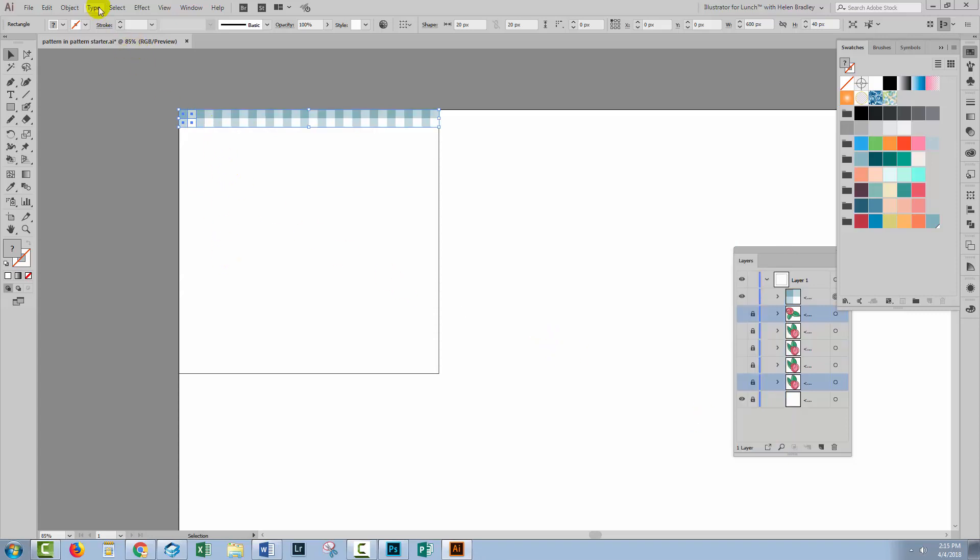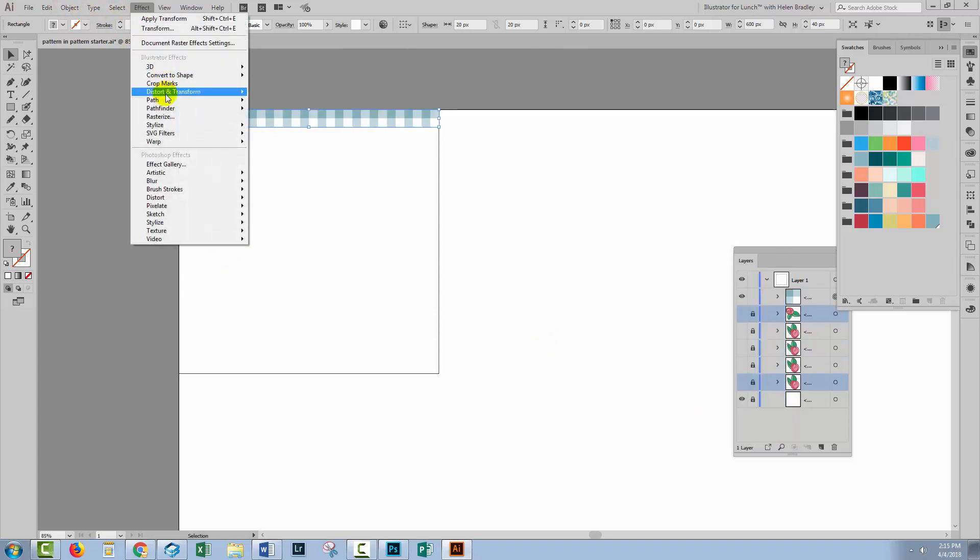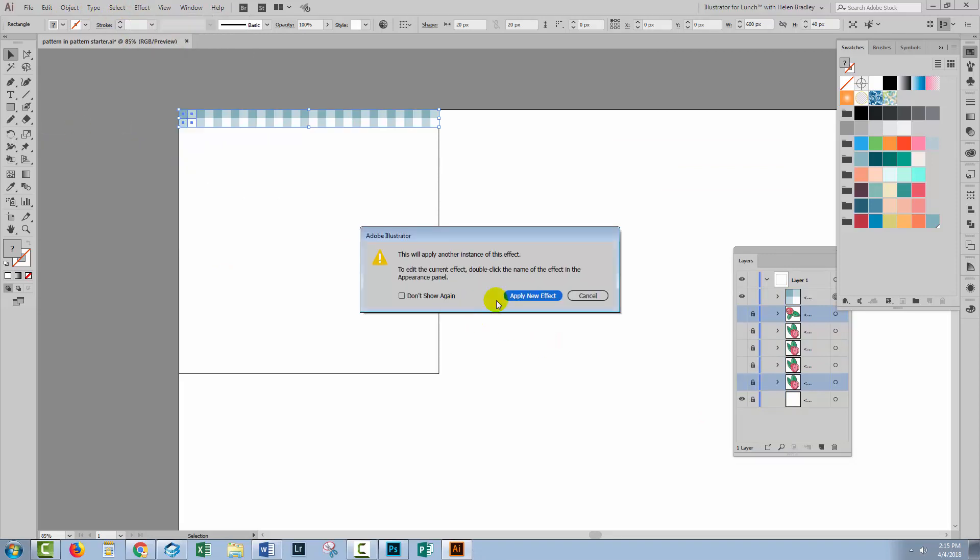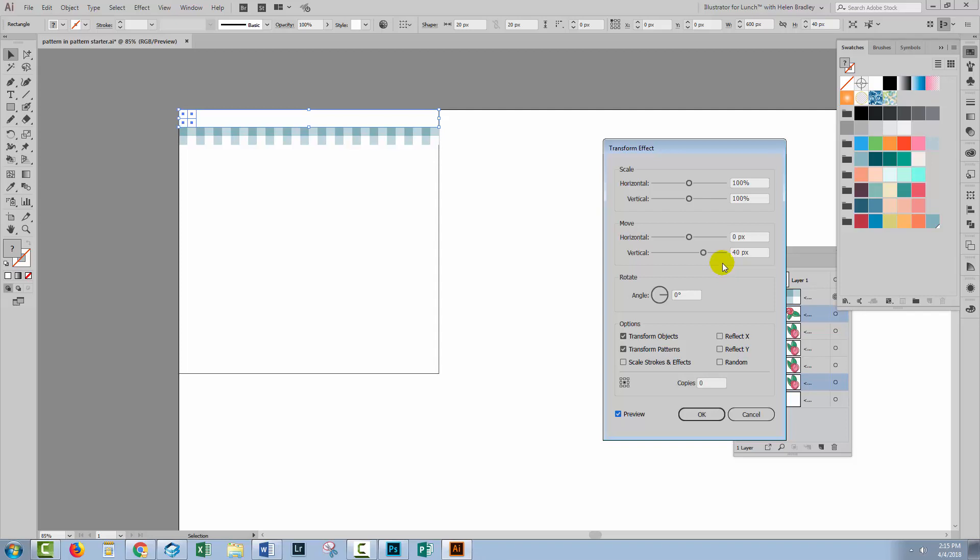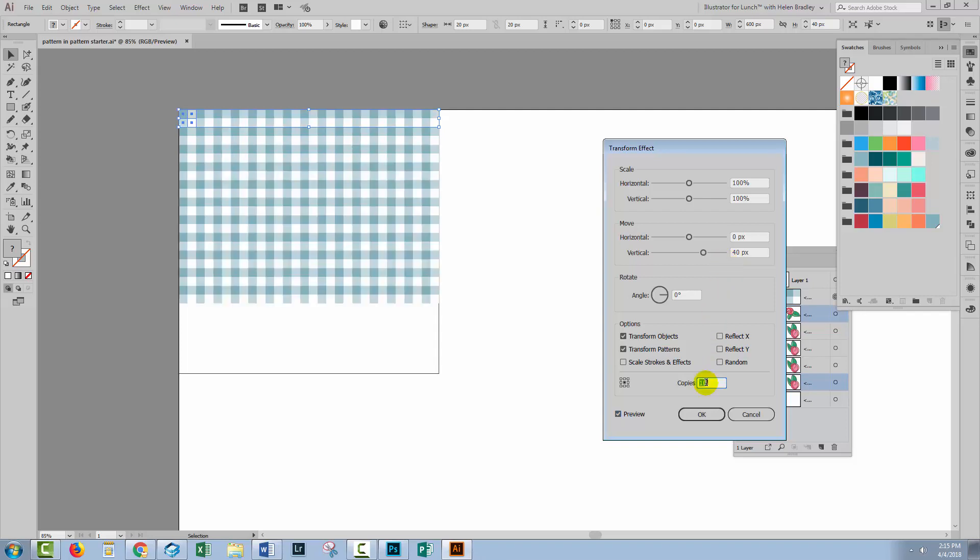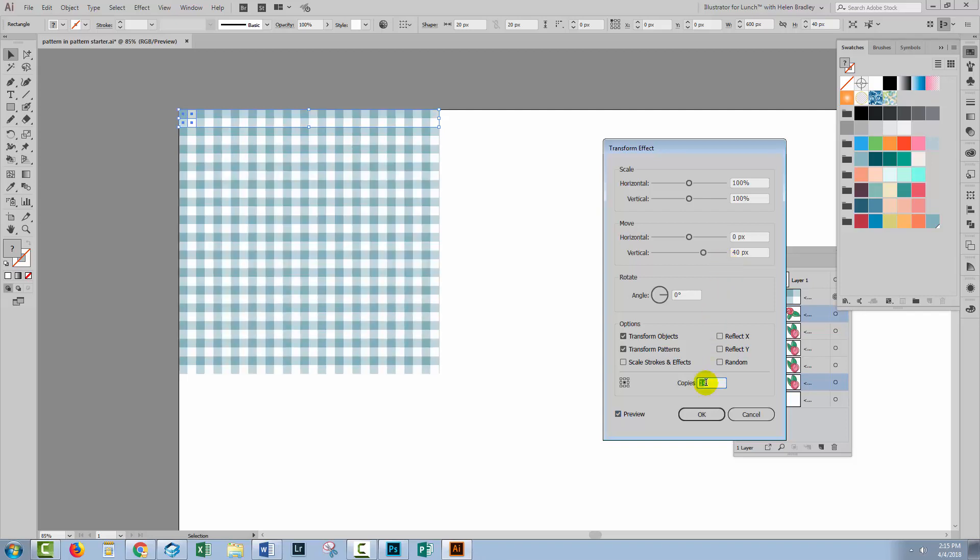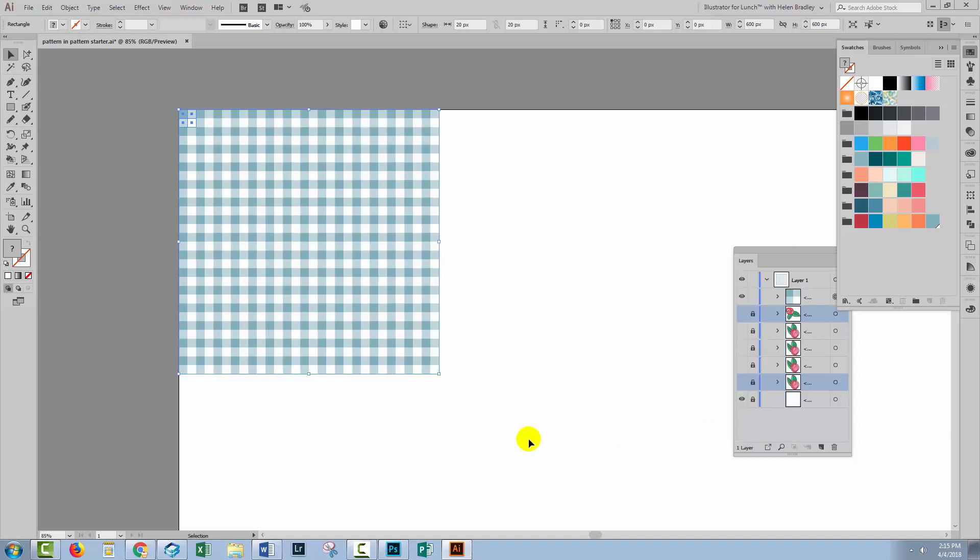Then I'm going to come down, same thing, Effect, Distort and Transform, Transform. Yes, I do want to apply a brand new effect. This time we're going to move down 40, the combined height of these objects, turn preview on and we're just going to increase the number of copies until we get to the bottom of the document. Click OK. So that's what our gingham check is going to look like.